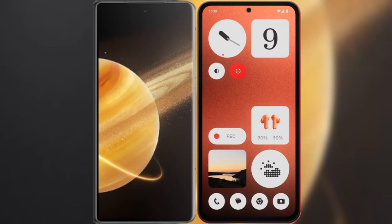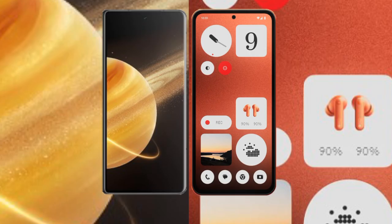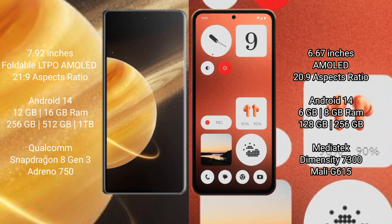I will compare the new Honor Magic V3 with Nothing CMF1. The Honor Magic V3 comes with 7.92 inches foldable LTPO AMOLED display with aspect ratio 21:9. Nothing CMF1 has 6.67 inches AMOLED display with aspect ratio 20:9.